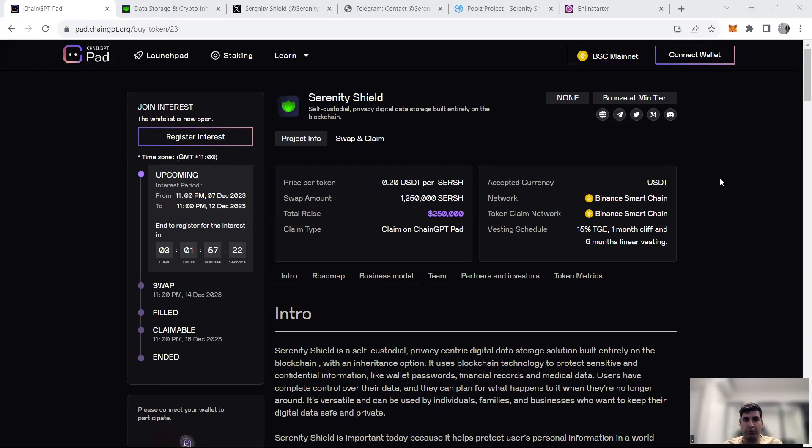Hello and welcome to another episode of Tech Family Cofficial, your honest guide to the cryptoverse. Today I'm going to talk about Serenity Shield,